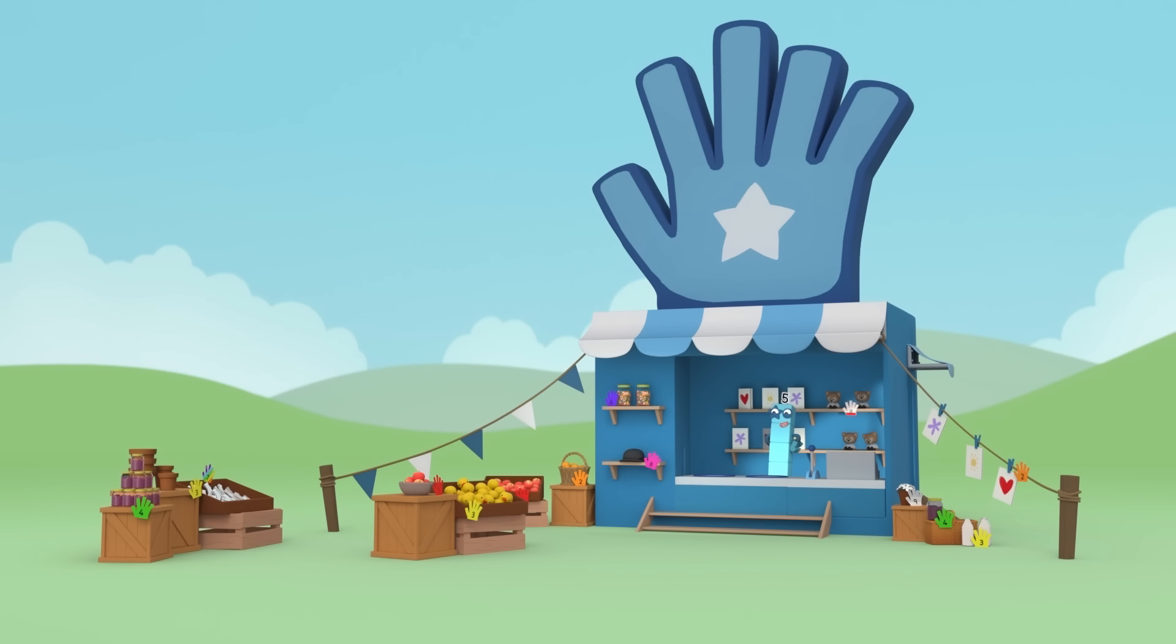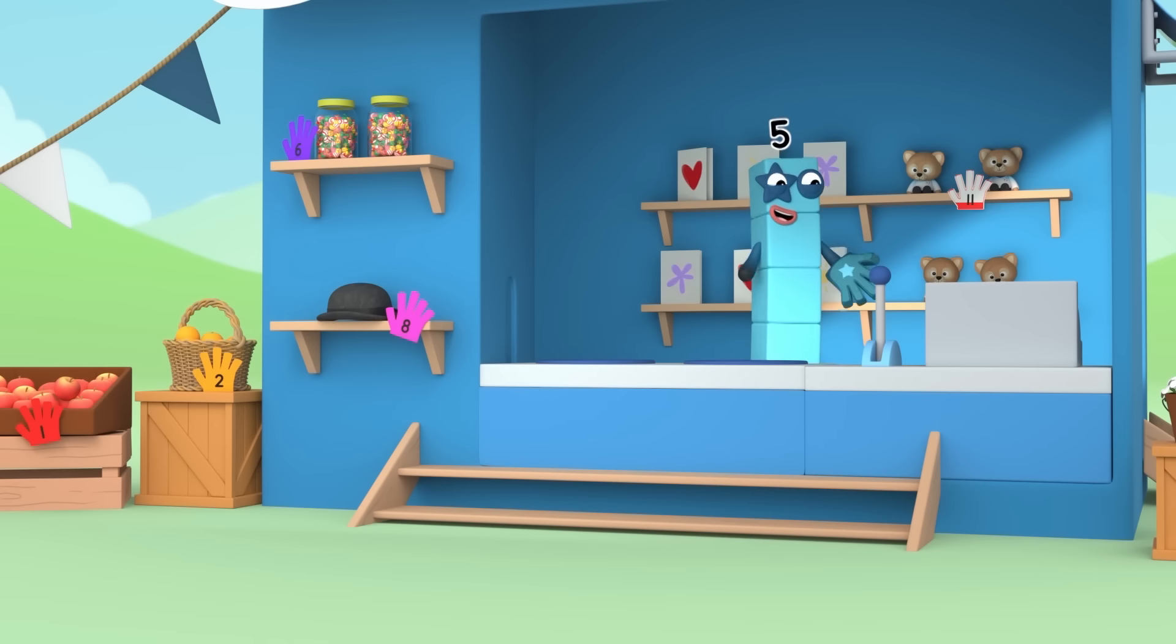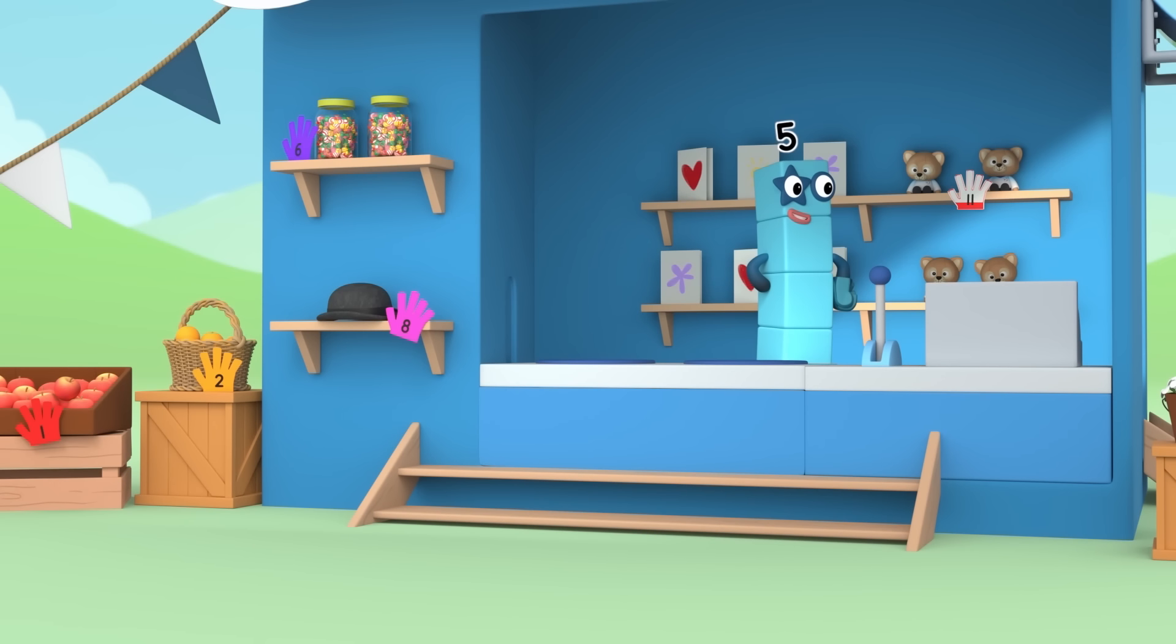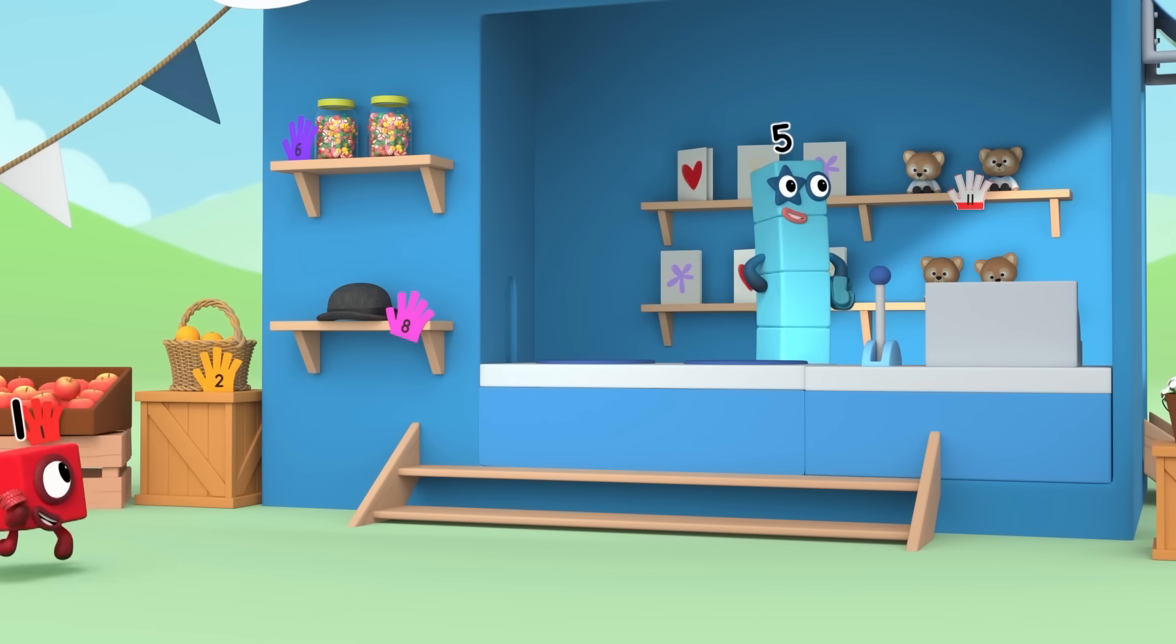Time to open up my handy new shop. I hope I get lots of customers. High five!